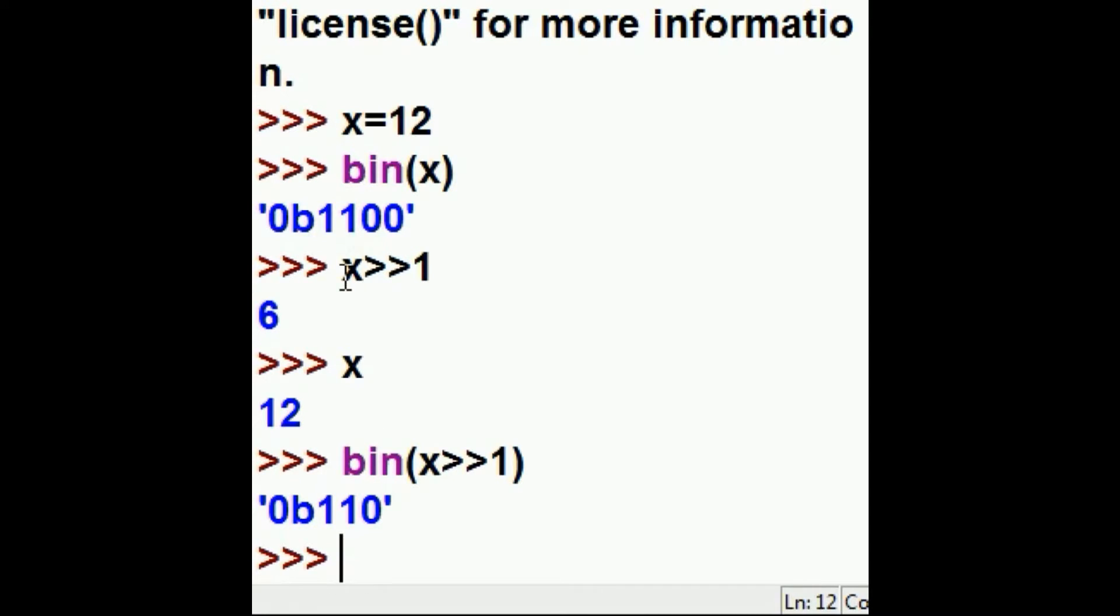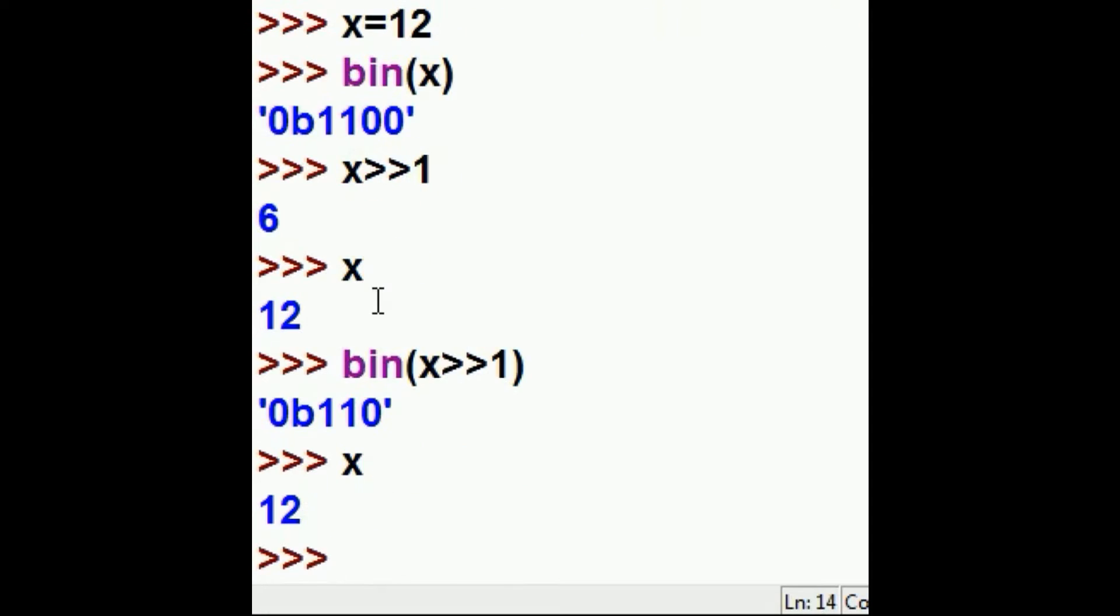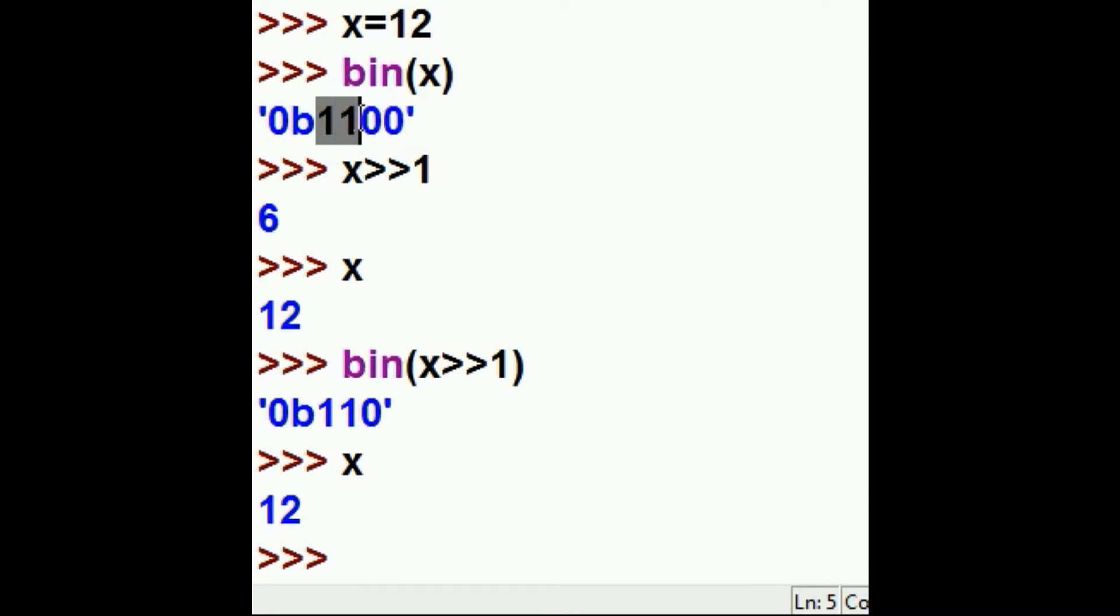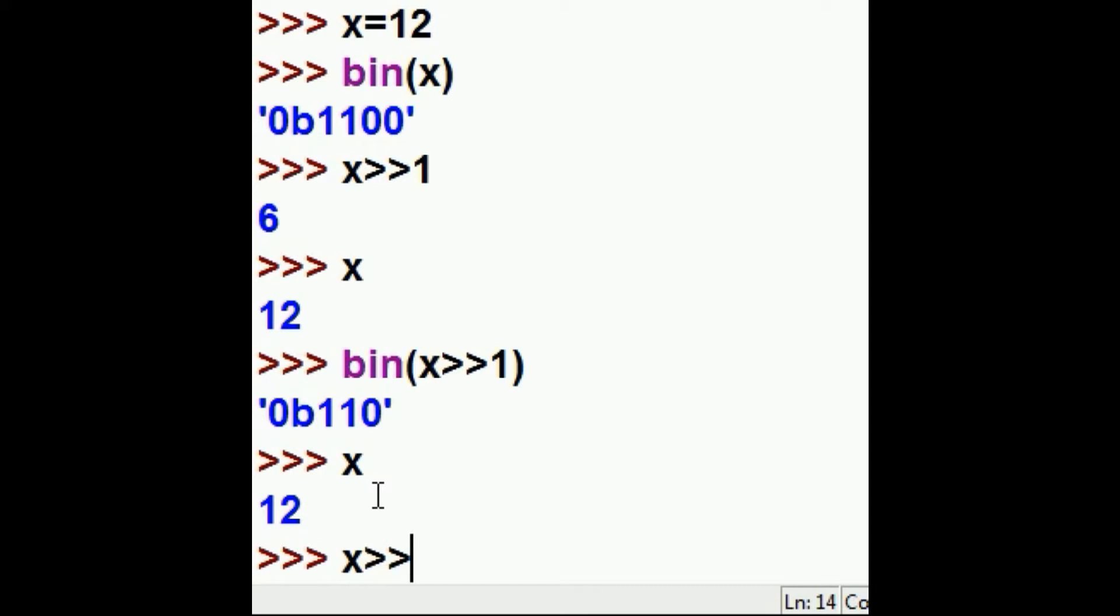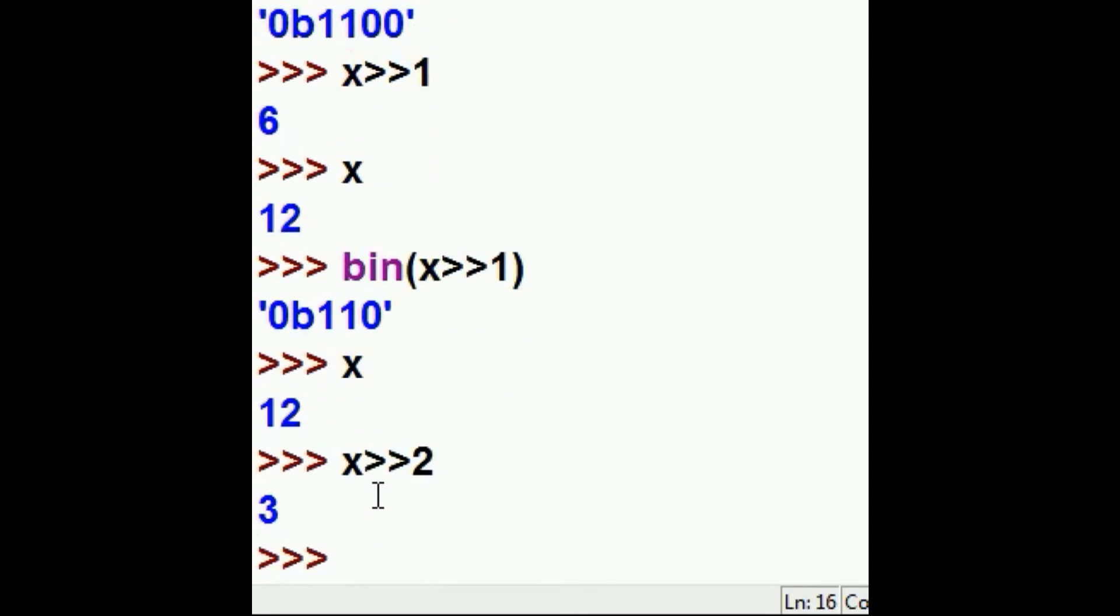Well, what if I took x, which is 12, and shifted it over two spots, so that I get two 1's there, and this here would be two 0's. Looks to me like I get 2 and 1, that's 3. Let's see if that's what happens. x shifted over two spots, and we get 3. Wow.